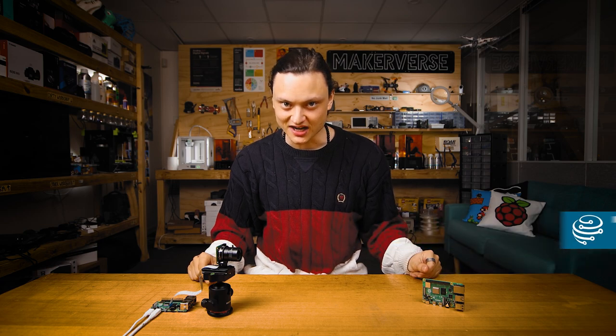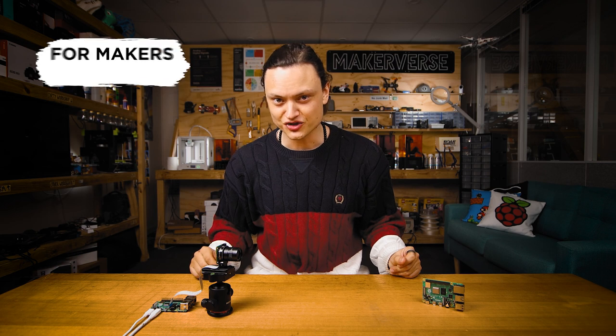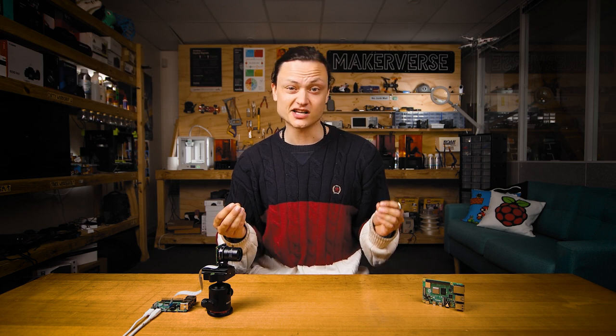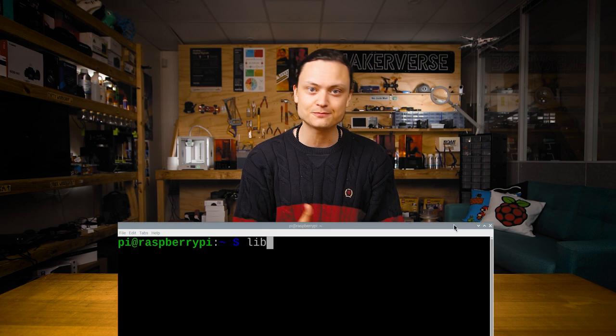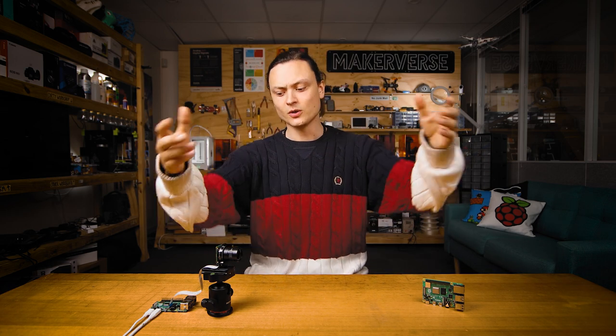Hey gang, Tim here at Core Electronics and today we'll get right into taking pictures and videos with the new Bullseye Raspberry Pi OS. With the newest Raspberry Pi OS release, Debian version 11, codename Bullseye, there have been some changes to the terminal commands which control cameras. The old, less open source camera package has been replaced with the new more open source libcamera package. Basically, the old camera commands raspistill and raspivid have been replaced with libcamera-still and libcamera-vid. There have also been some additional changes to the run-on settings. So this guide is going to solely focus on these new commands available to you with this new release.